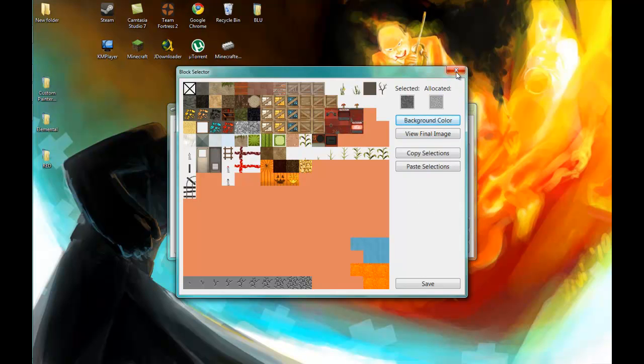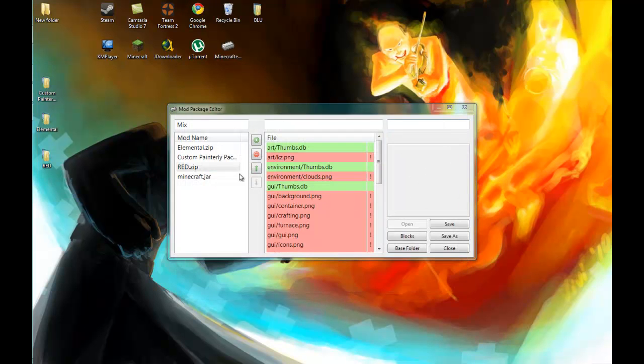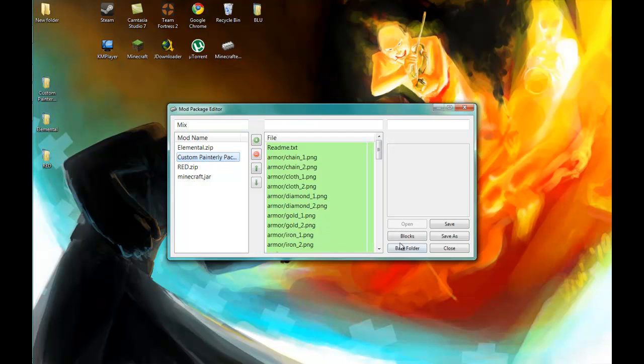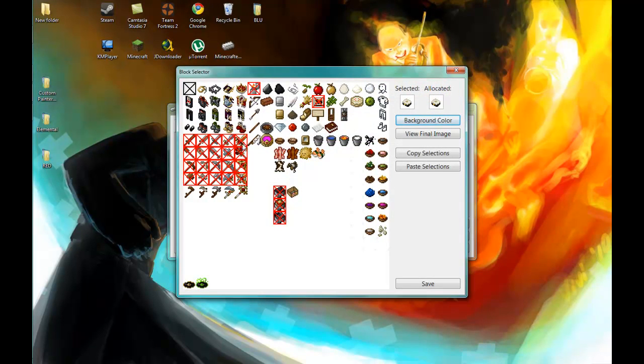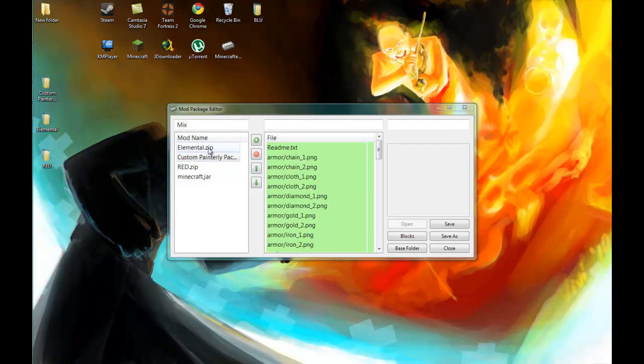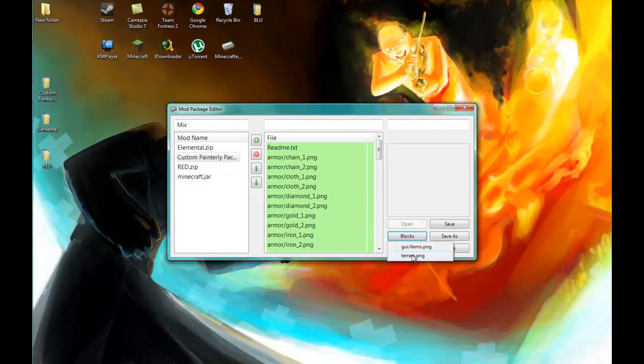So let's close this. Let's move up to the Painterly pack. The items, well, these are all the items I want. There's no modification there because the Elemental pack doesn't have any items. So terrain.